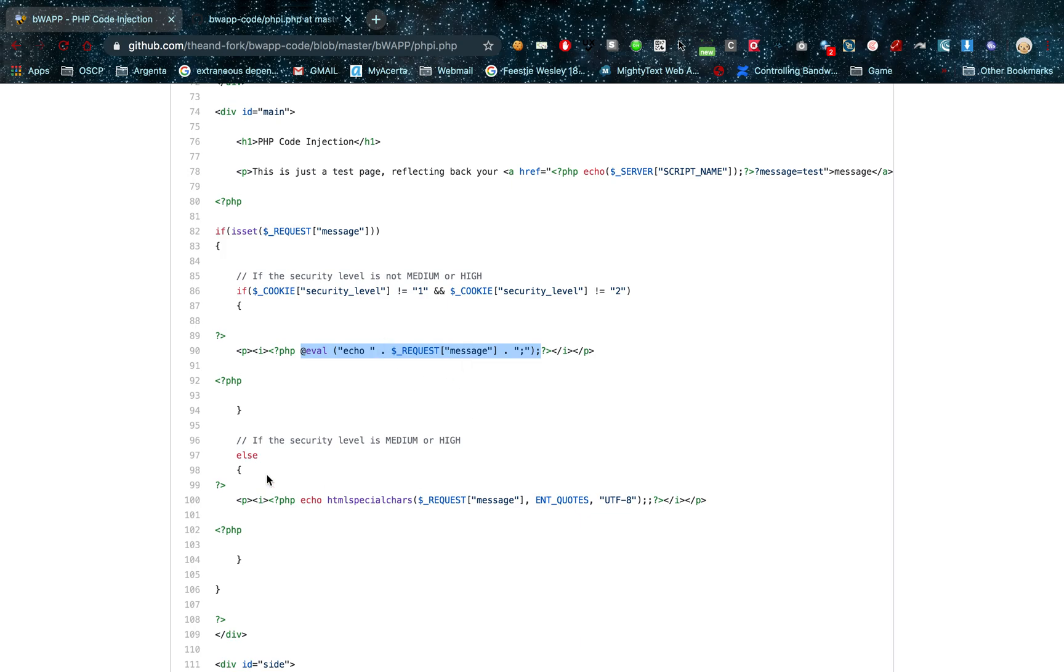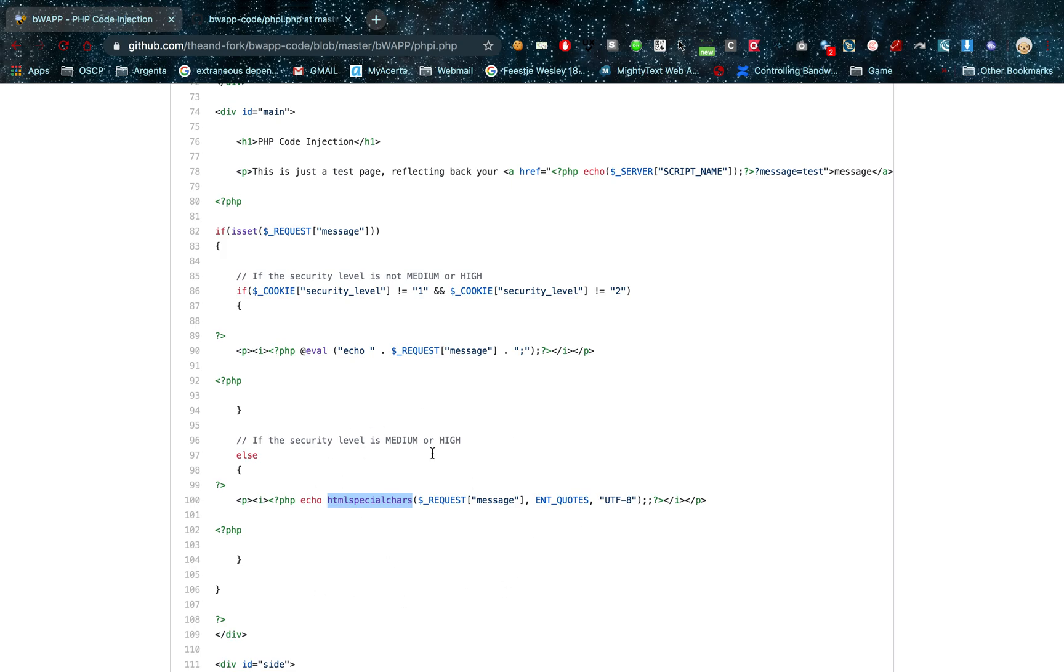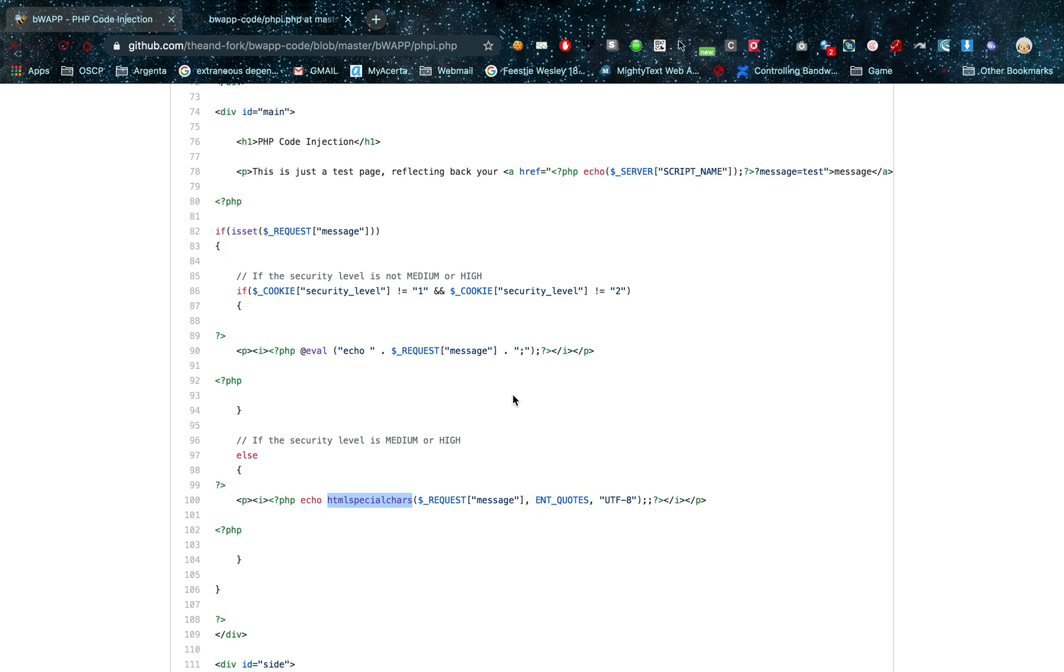When you set the security level to medium or high, this is no longer possible because the eval function is replaced by a PHP echo and then HTML special characters. This HTML special characters function also filters out the less than and greater than signs. So cross-site scripting also becomes a lot harder if not impossible when you use the HTML special character stack. So that's pretty much what PHP code injection is all about.